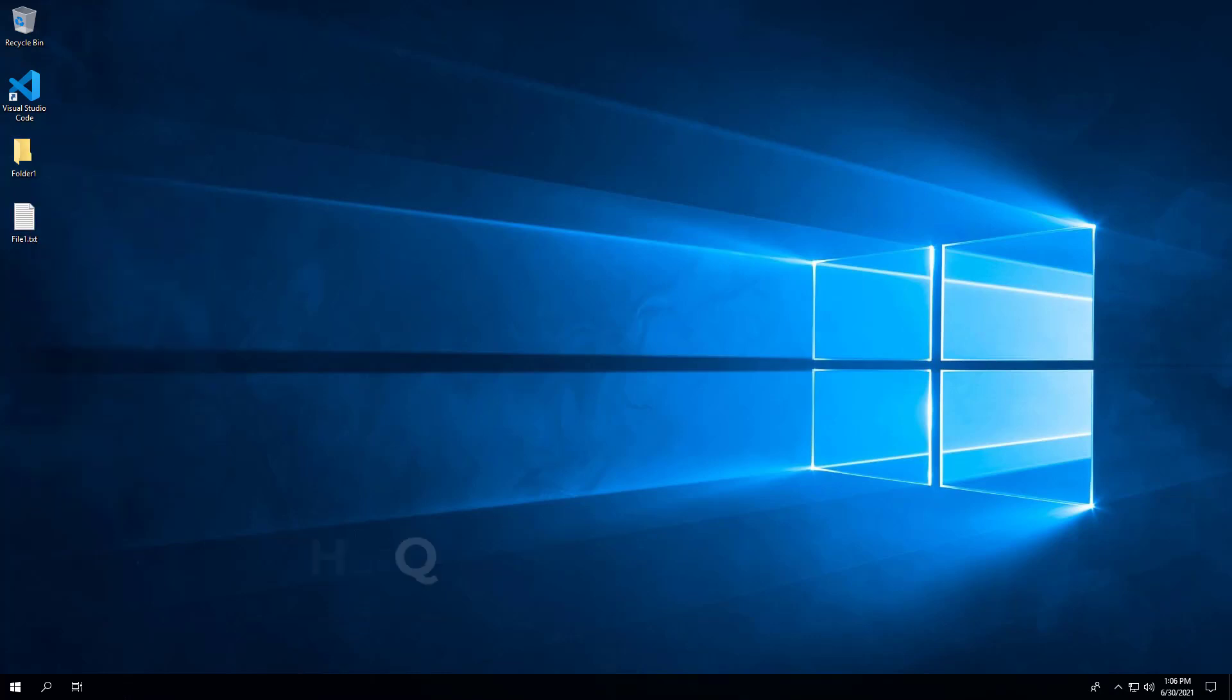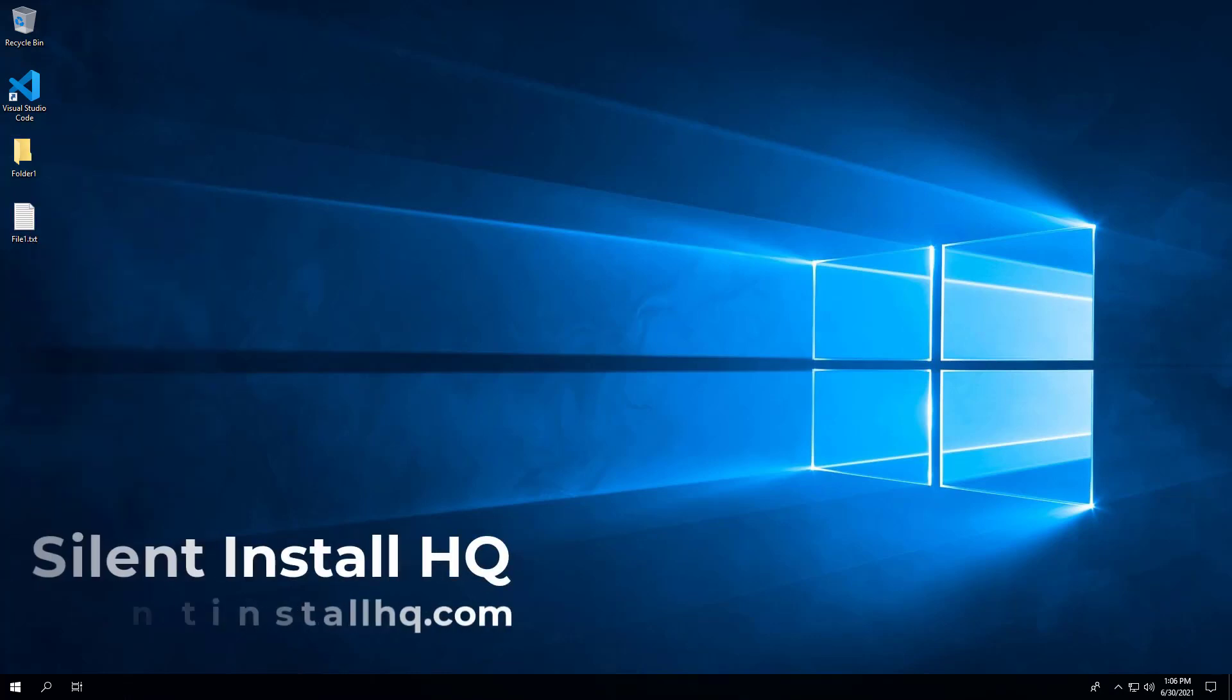For more free content, check out silentinstallhq.com. Thank you so much for watching.